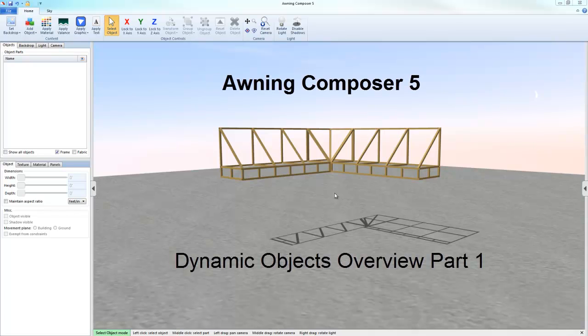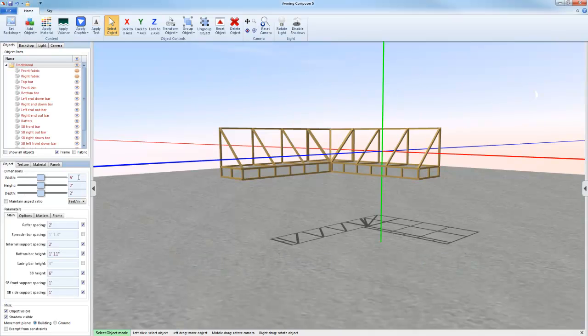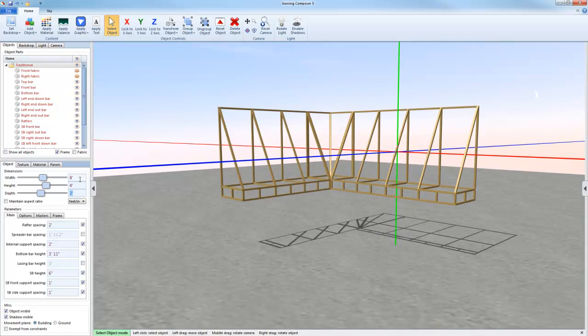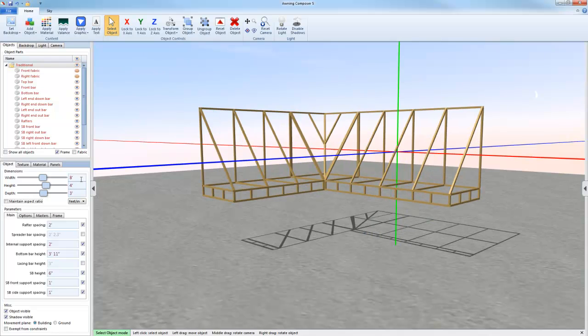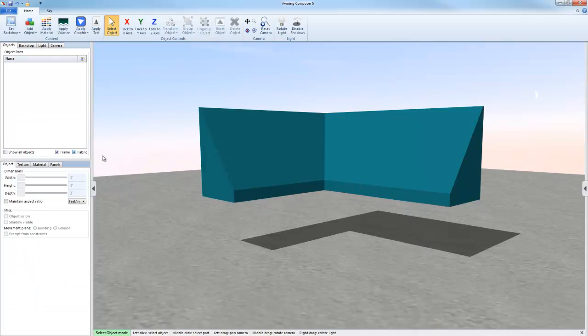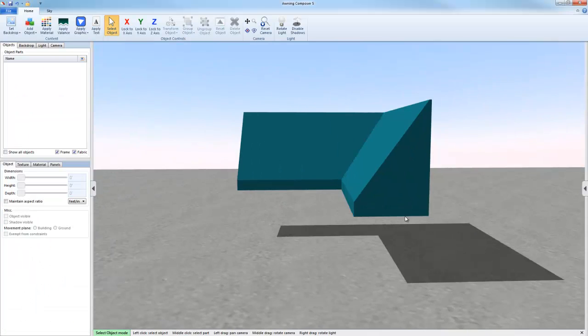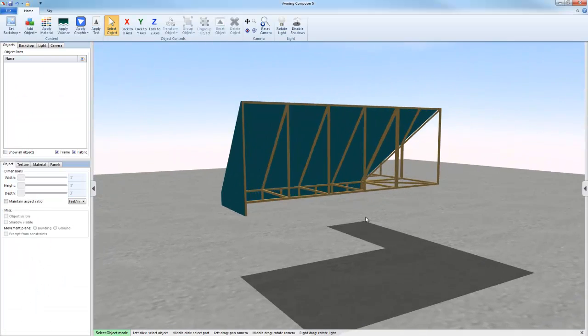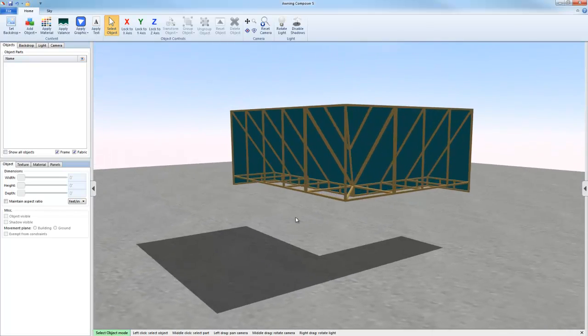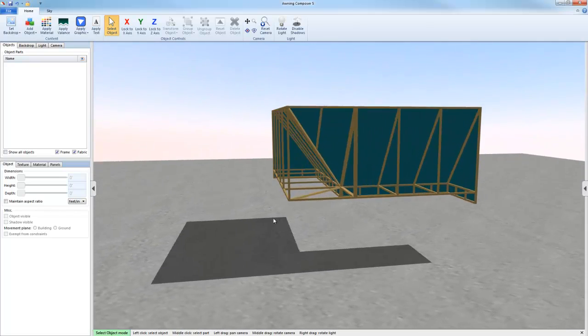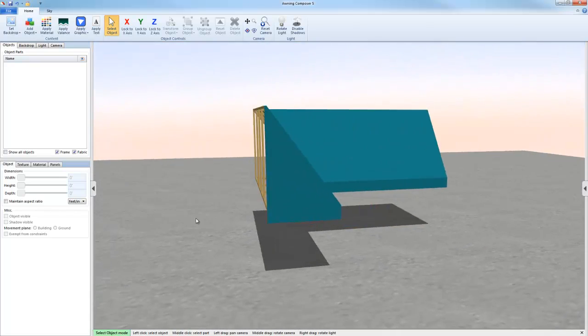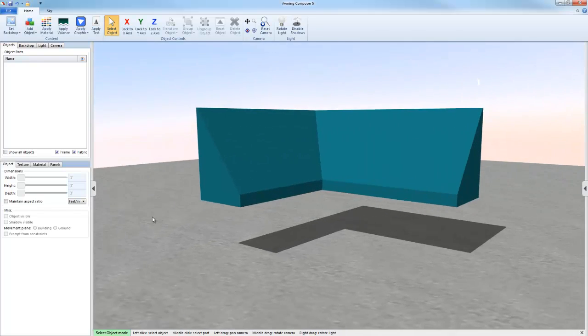Welcome to On and Composer 5, Dynamic Objects Overview Part 1. During this video, I'm going to show you what's different about these new dynamic objects compared to the other pre-built 3D models. I'm also going to show you how to get started with using these new dynamic objects and some of the new features and functionality.